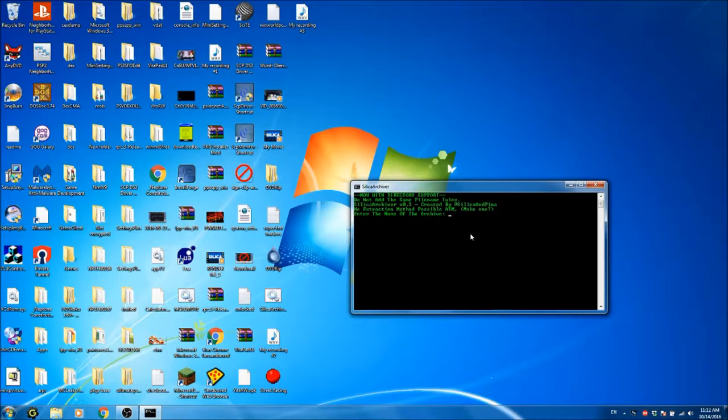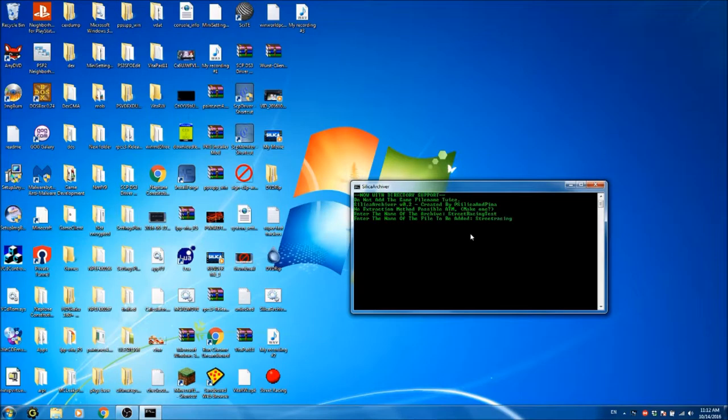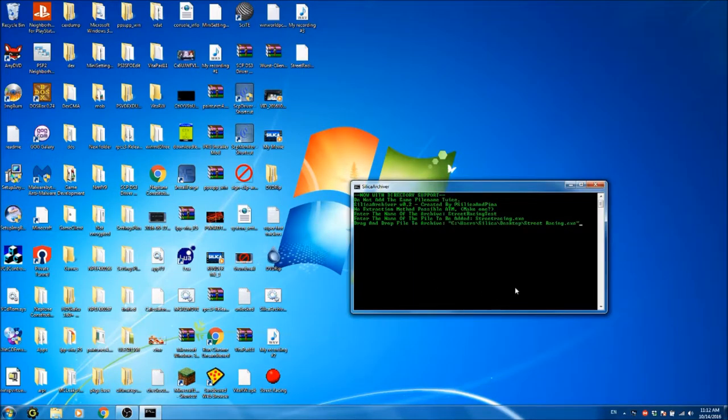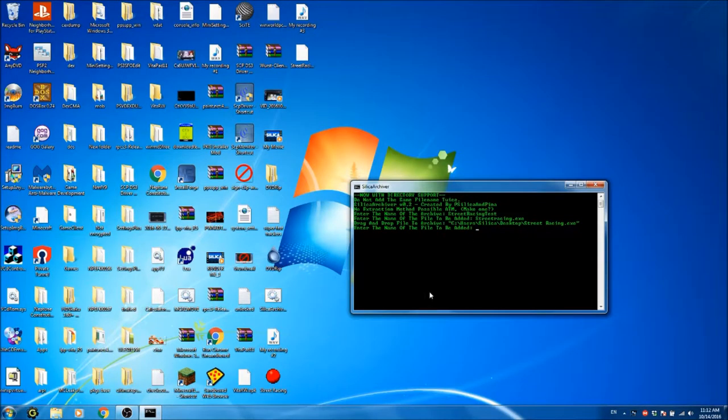So, I'm going to call this one Street Racing Test. And I'm going to add the file Street Racing.exe, and I'm going to drag and drop Street Racing.exe. And now I've added that in,